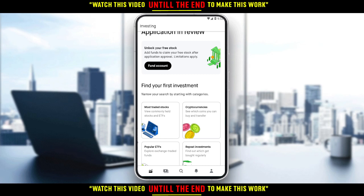So this will actually be it for the tutorial. I hope you liked it. Thank you guys for watching, and goodbye.